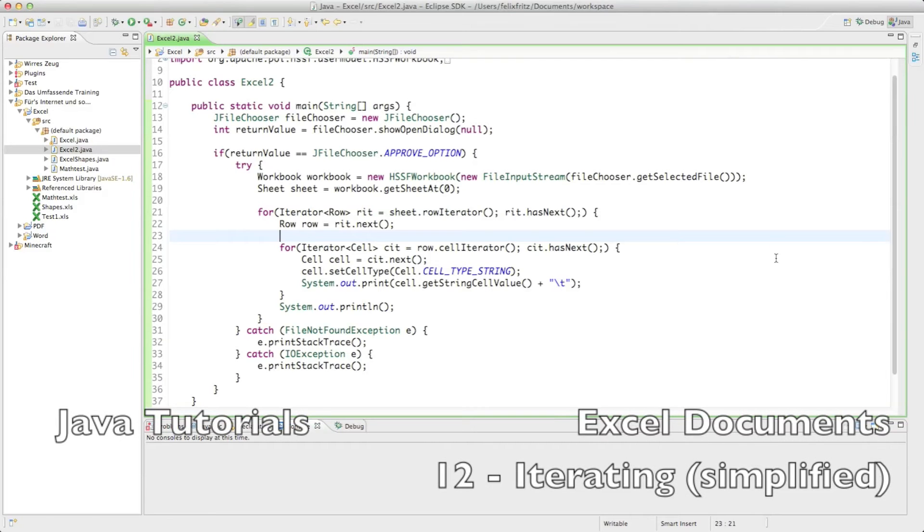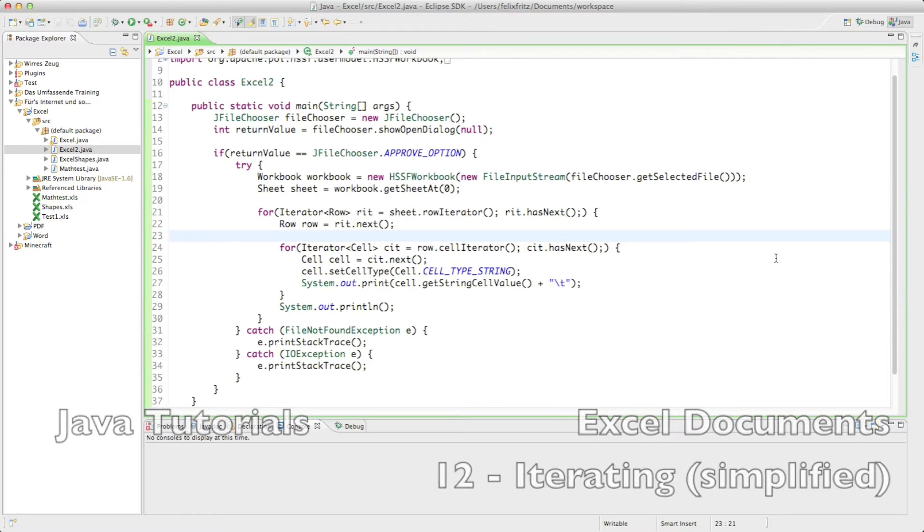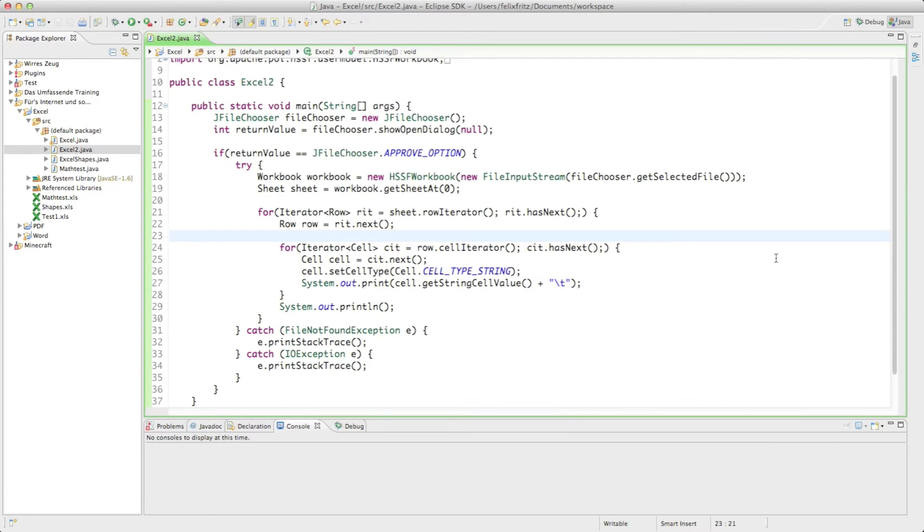Hi guys, welcome back to another episode on how to create Excel documents. This one is actually a continuation from the ninth tutorial where we created an iterator.